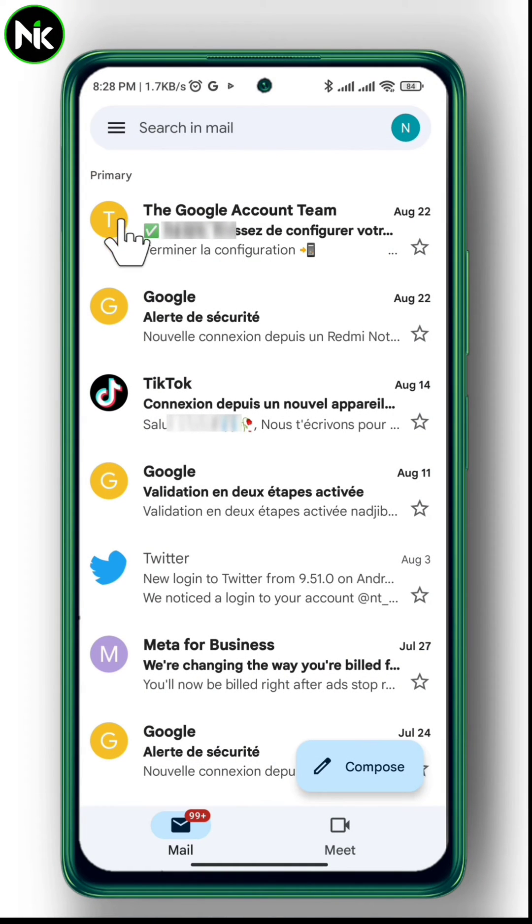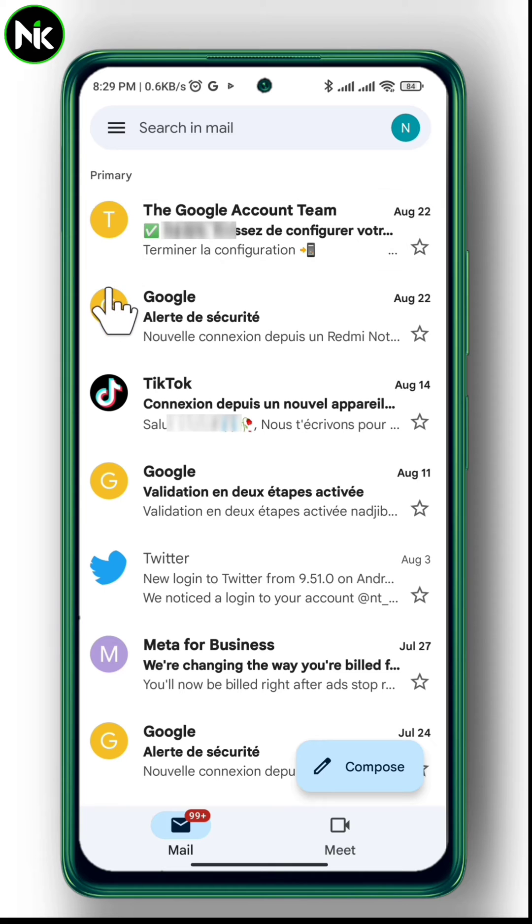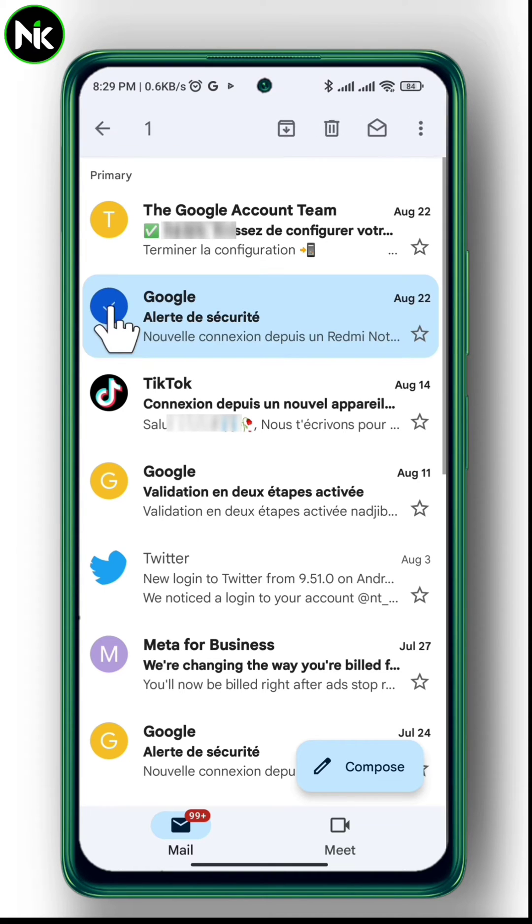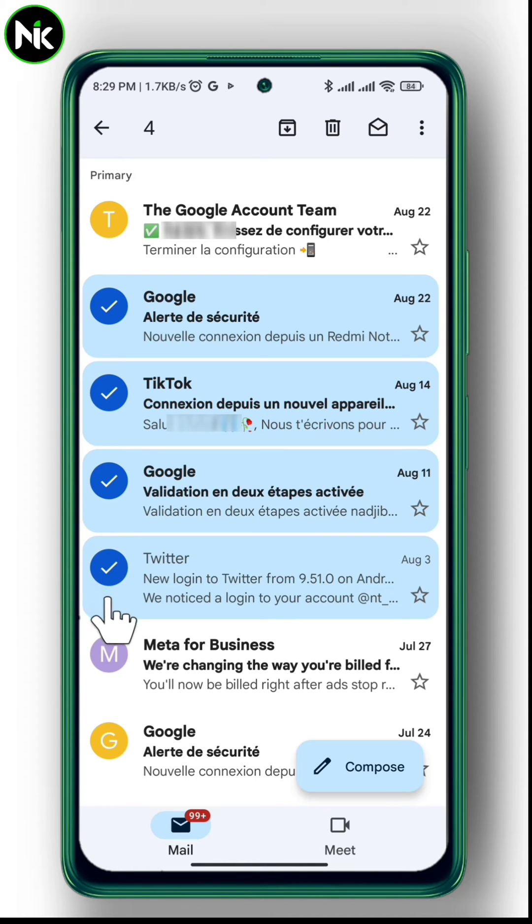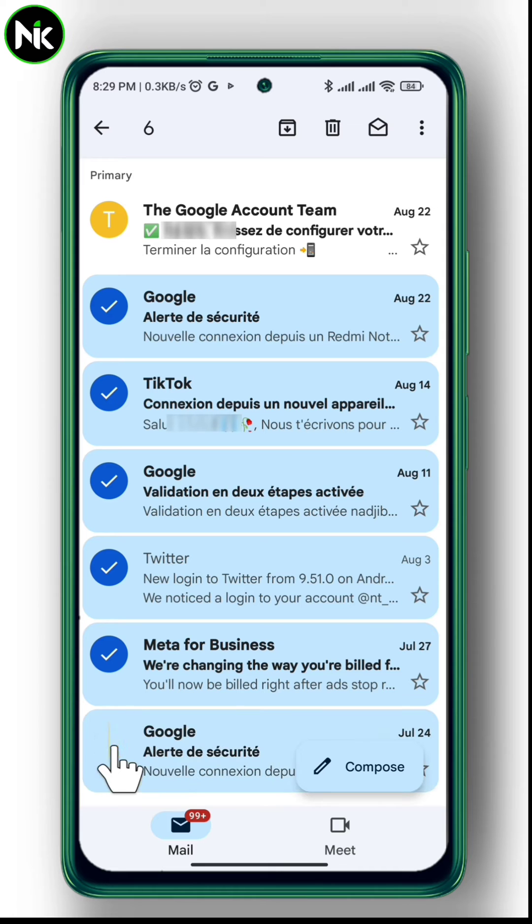First, after opening the application, as you see here, we can select all emails at once. But we have to select each one alone and it's a waste of time.